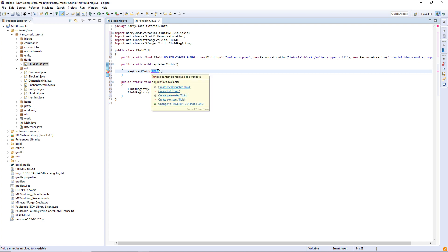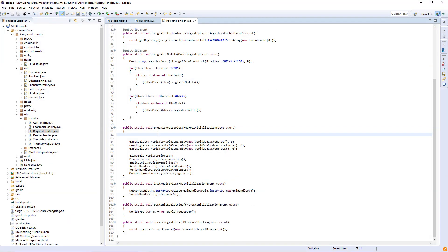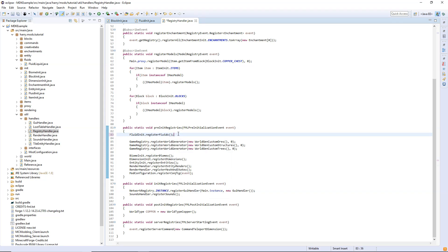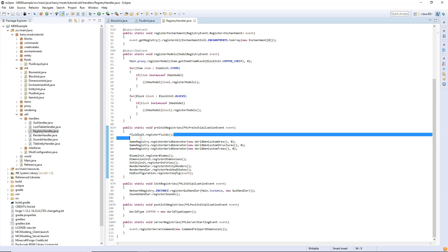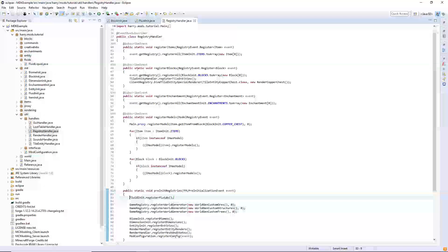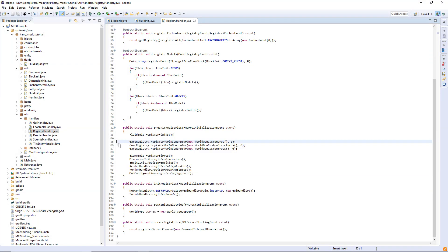We can then call the registerFluid function and call your specific fluid. Then go into handlers, RegistryHandler, and in pre-init registries call FluidInit.registerFluids. It is crucial that this happens at the top of the registries or it will cause a game crash, as this needs to run before registerBlocks. If it's below all the other functions, it will run after registerBlocks and crash the game because the block needs to be able to find the fluid.